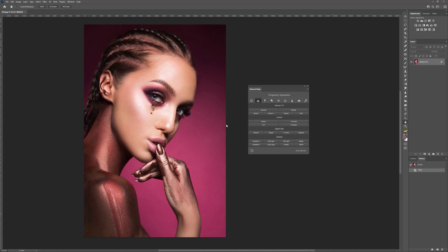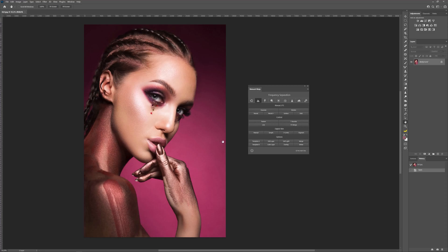If you double-click on the name of the manual 2FS block, you will enter the sub-tab which is fully dedicated to the three-layered frequency separation technique. The control block helps you navigate through the frequency layers, turn the T-booster layer on and off, and quickly merge all the layers after you finish your retouching. The digital skin block gives you an opportunity to create different variants of the digital texture, which you can use in cases when you over-retouch some parts of your image. In the options block, you will find dynamic templates which you can customize for your needs, and additional helping layers.